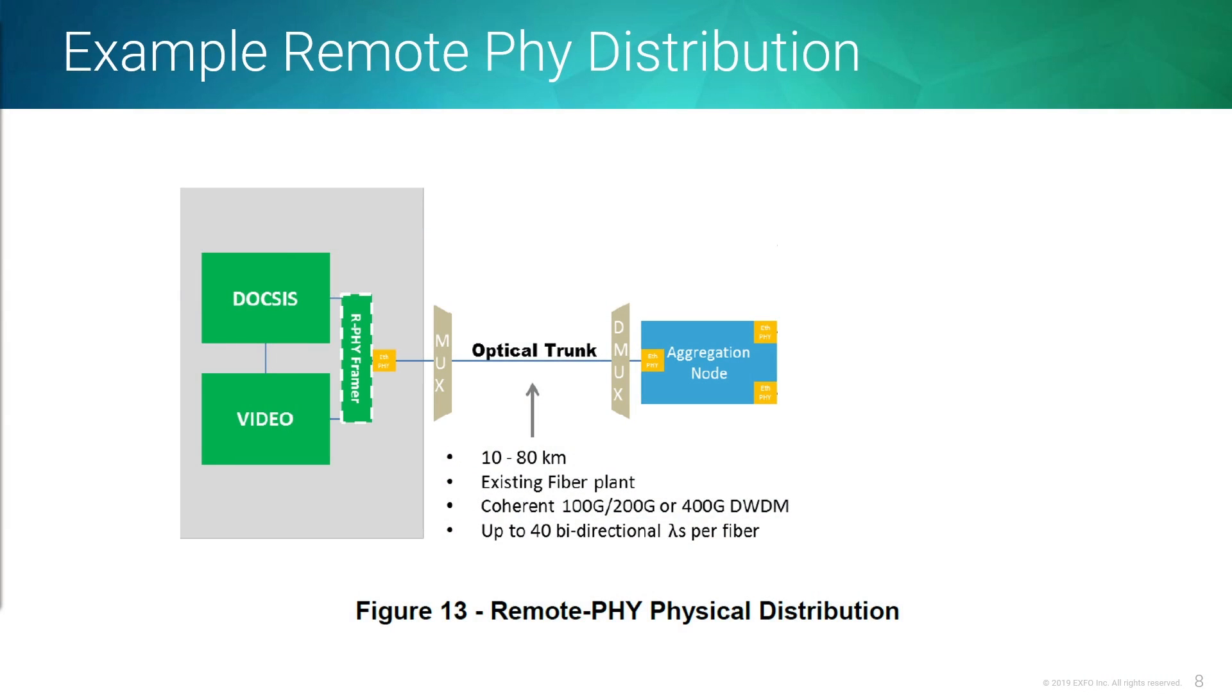Traditionally, we saw DWDM on the line side feeding your backbone, but now it's pretty much everywhere, all the way to the end subscriber. In this example, we'll talk about how it applies with remote PHY. When we're looking at remote PHY, we're going to have a head end somewhere that's going to bring in your video systems and your data network.